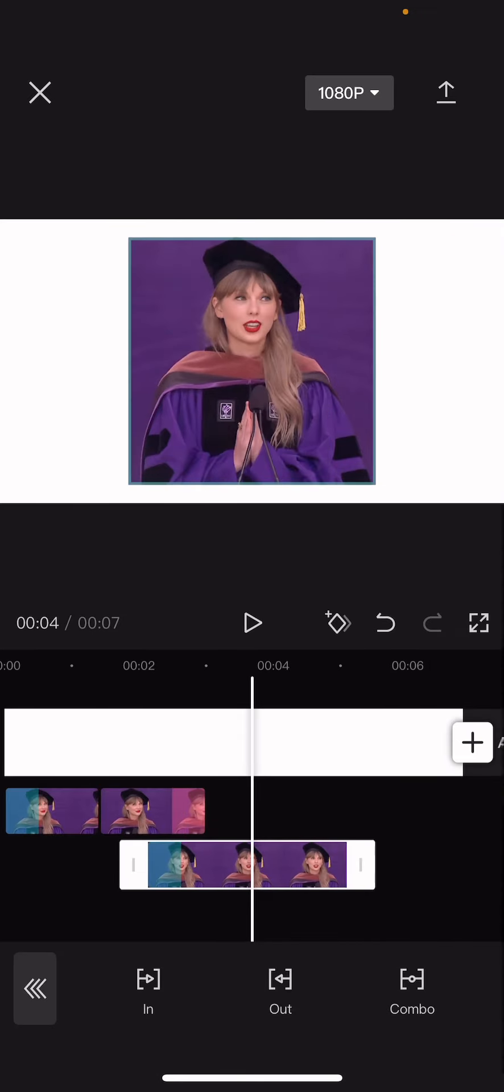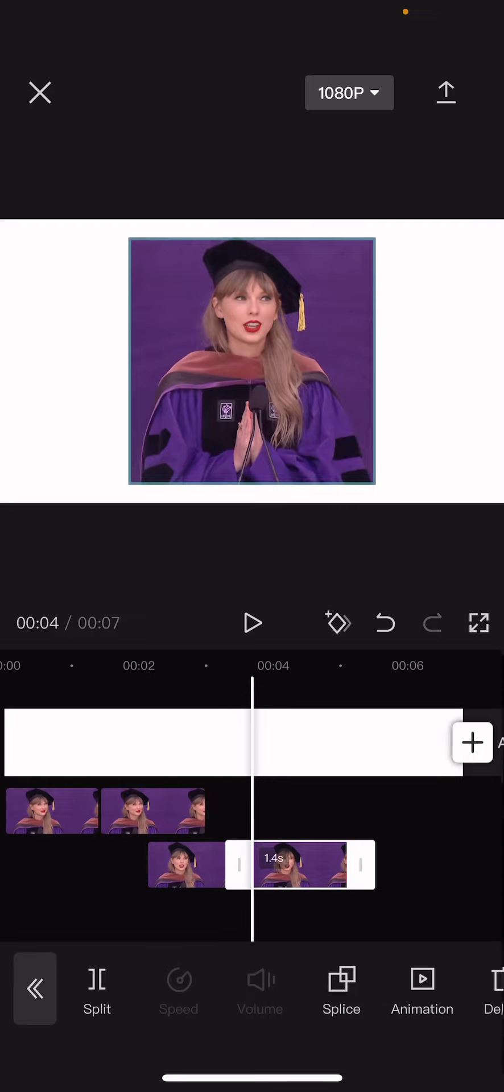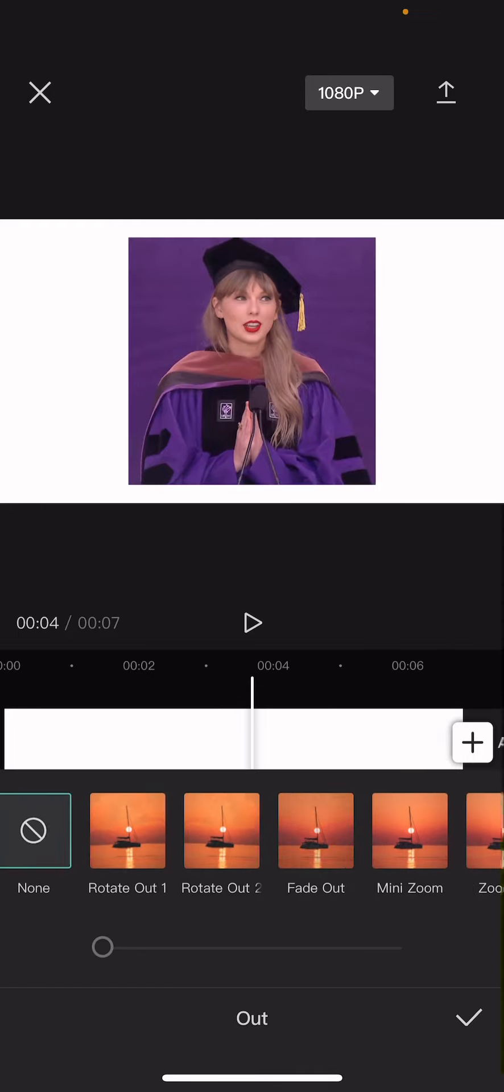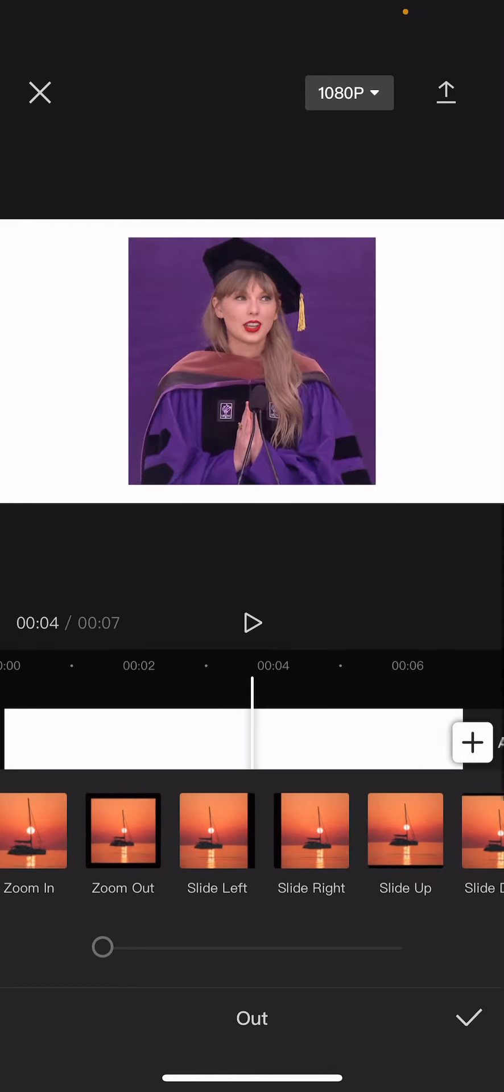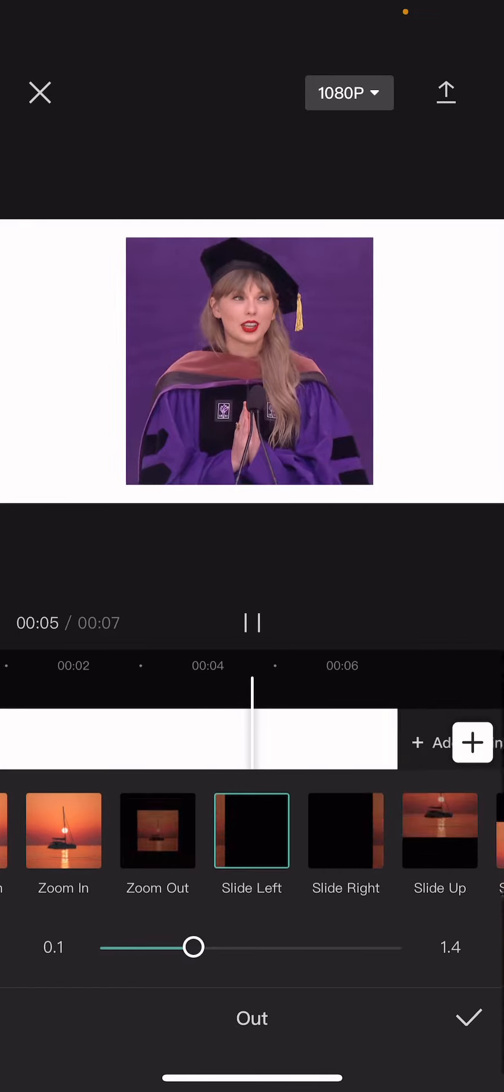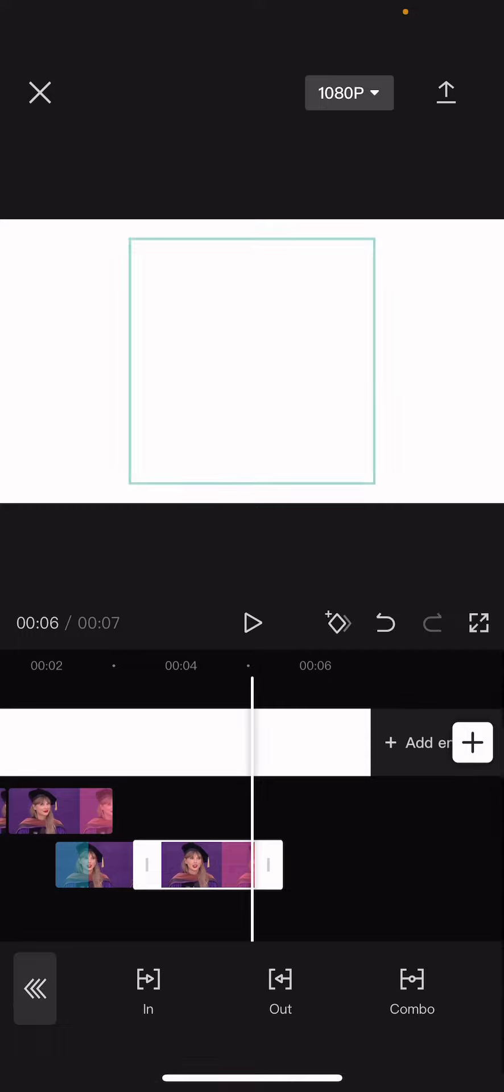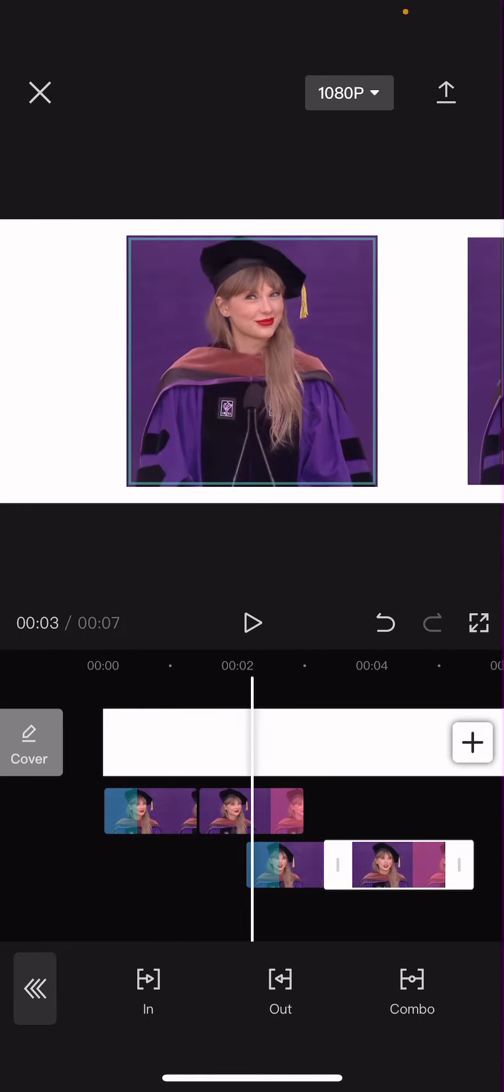And then for the out one, don't forget to splice it, and then animation out and slide left. And you're just going to keep doing that until you run out of pictures.